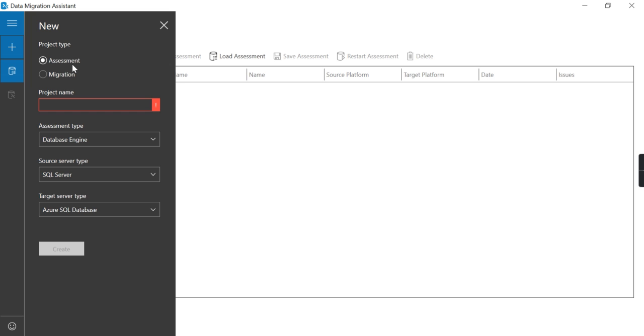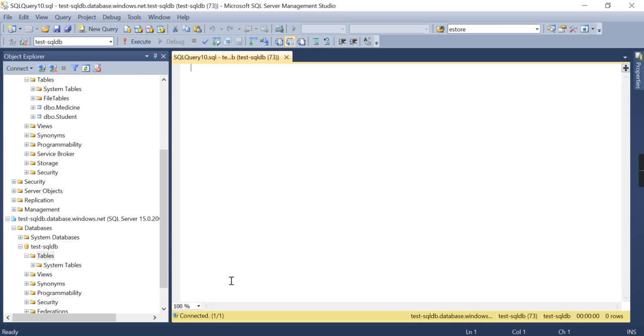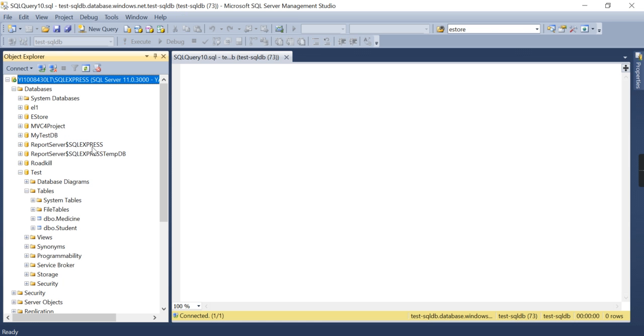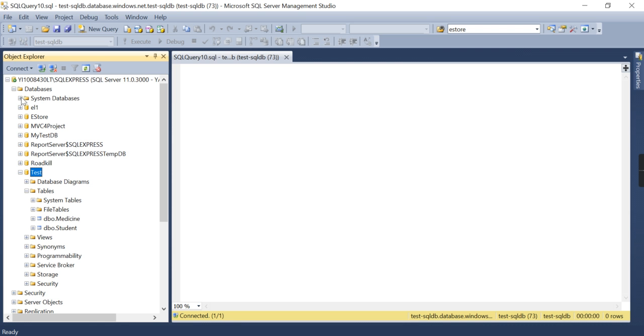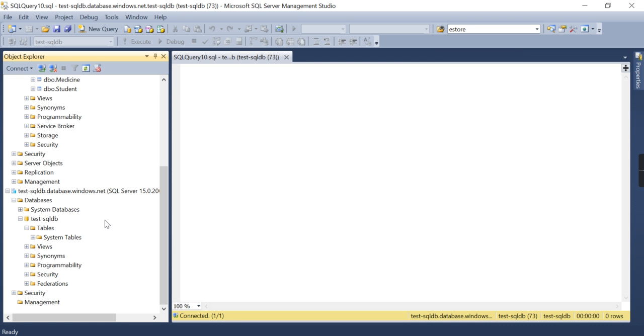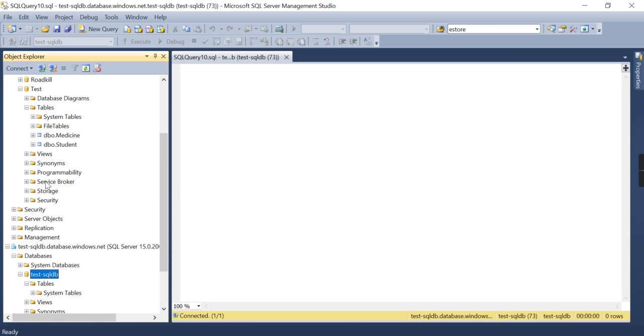So what I will do is test on this my on-prem database. This is my on-prem and I want to assess and migrate it for the Azure SQL database. I will try to migrate the student table to my Azure SQL.